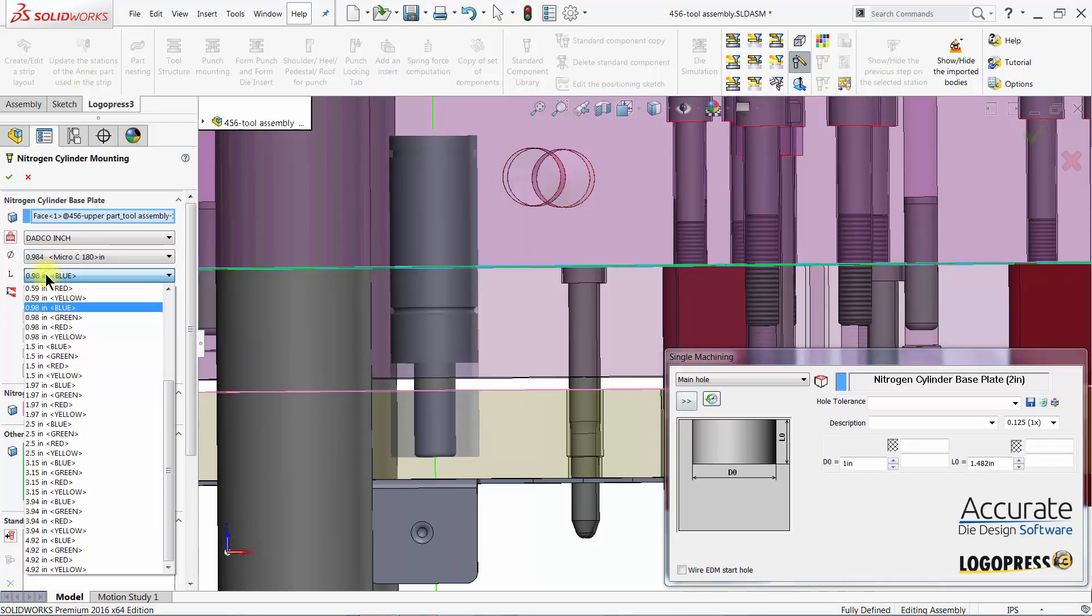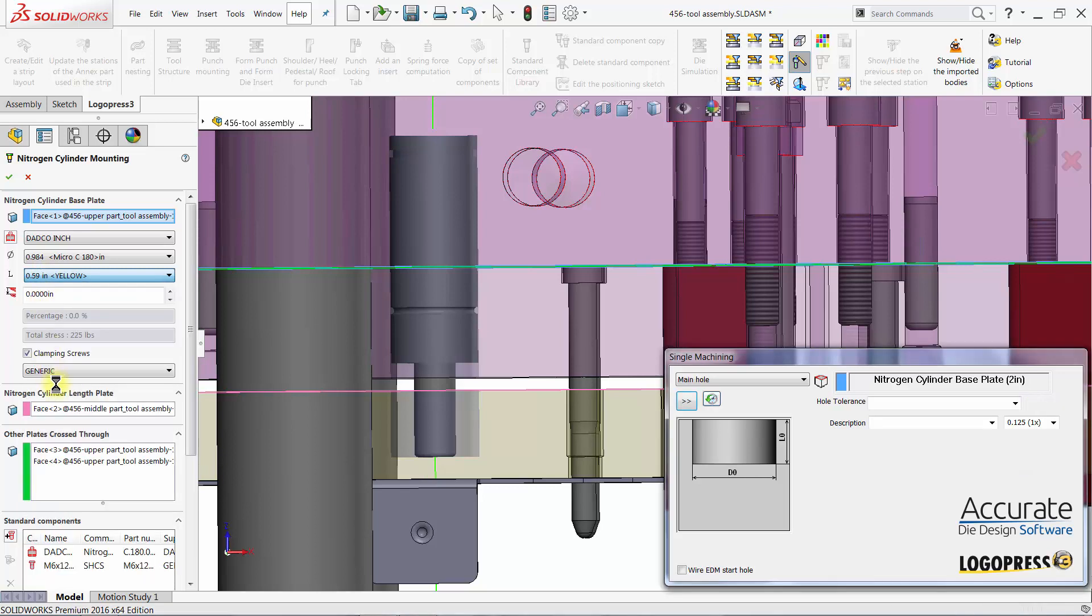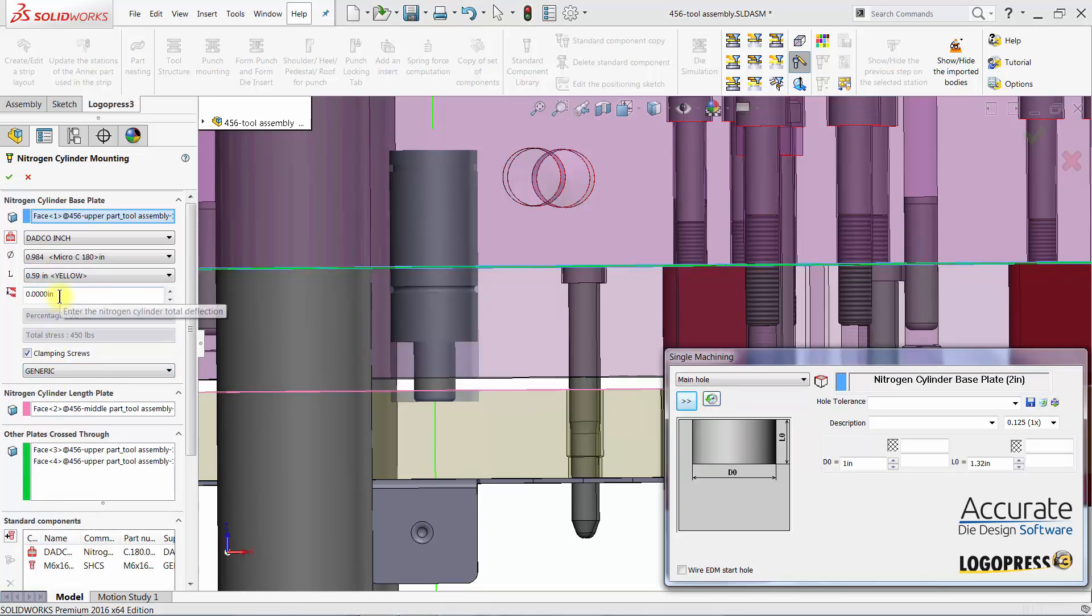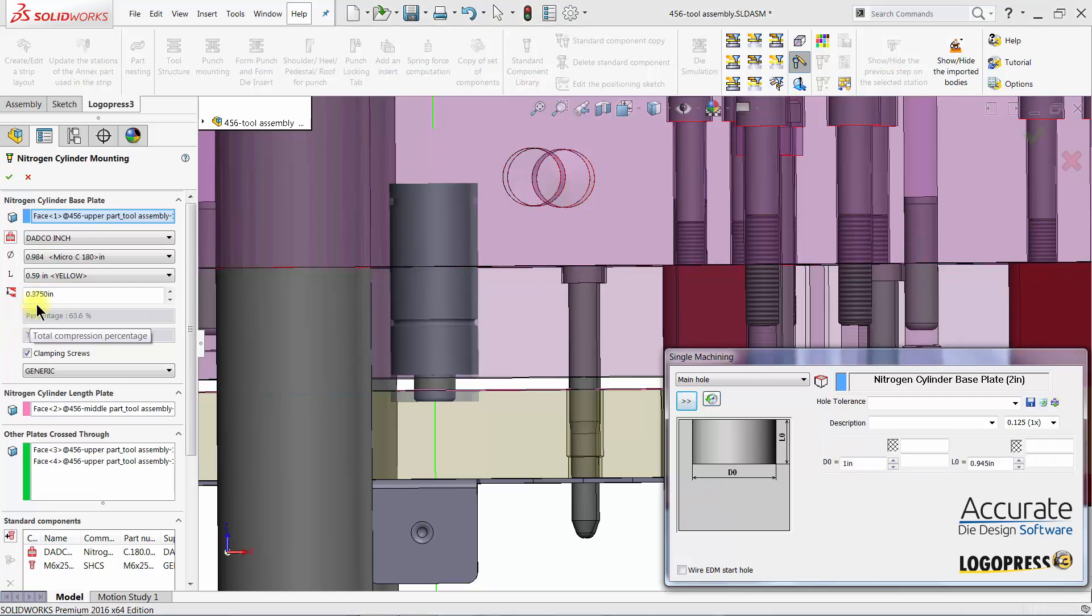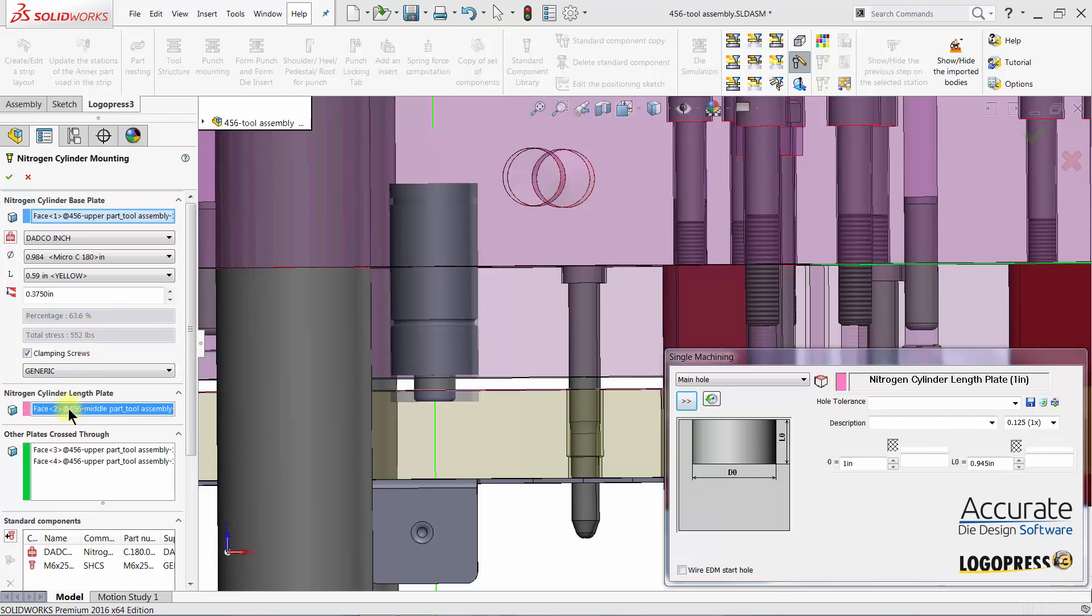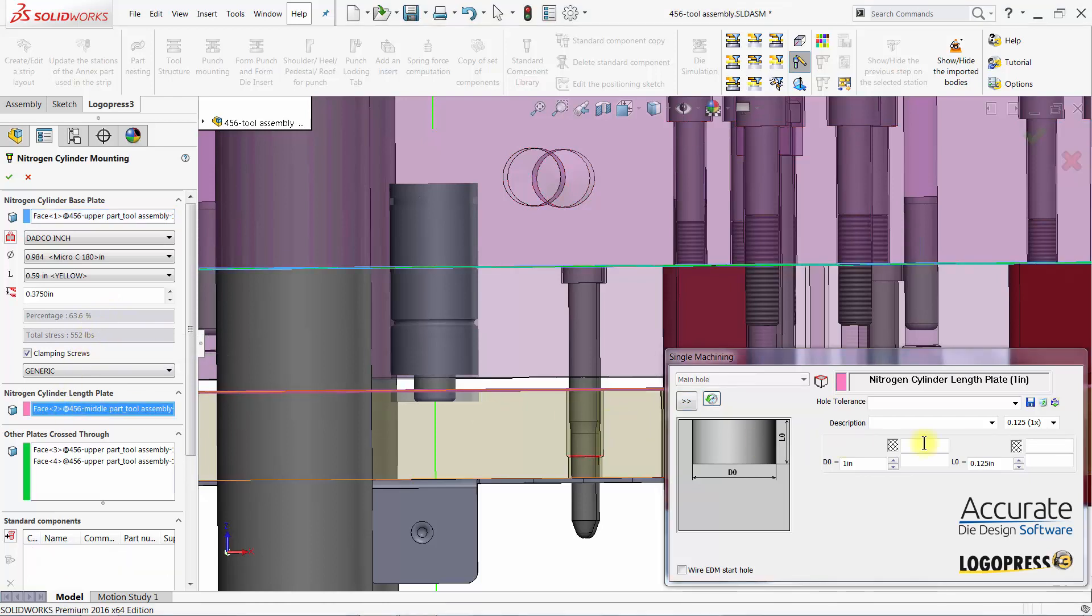I can choose different strokes and charging pressures. Enter in my deflection. Percentage of compression and force are calculated. I can also change the depth of the pocket.